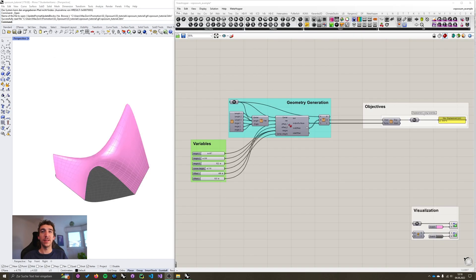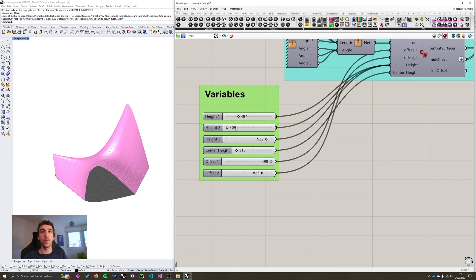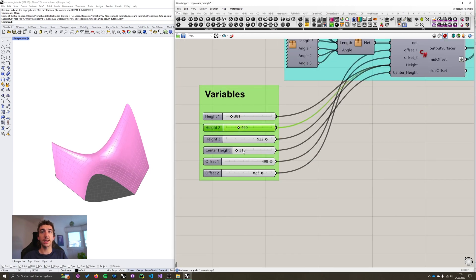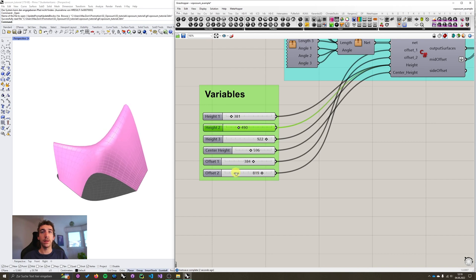Okay those of you who have watched the first Opossum tutorial are already familiar with this tutorial file. As a quick recap we have a parametric shell design with six input variables defining the opening heights, the center height, and two offsets that define the global shape.